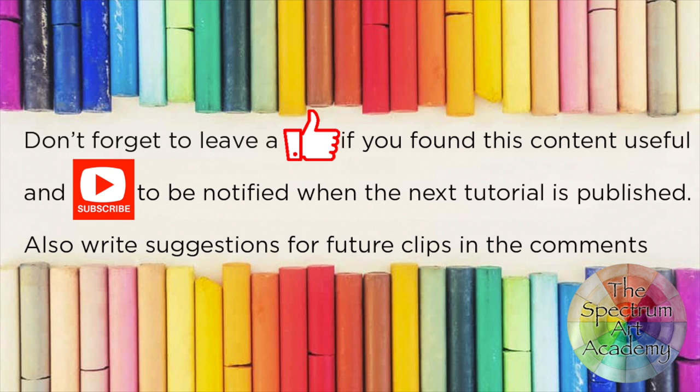If you enjoyed this clip then make sure you check out more clips like this in the watercolour playlist. Don't forget to look in the description below for details of products used in today's clip and if you have any ideas for content or questions leave a comment below. Finally don't forget to subscribe and hit the bell to be notified of future content. Also you can now check out my Patreon for exclusive content including real time content and more.